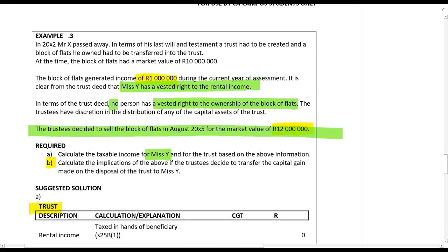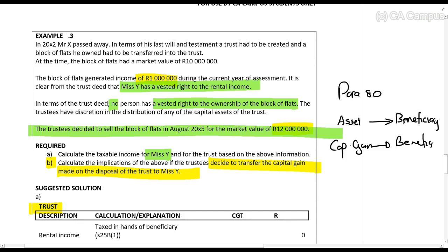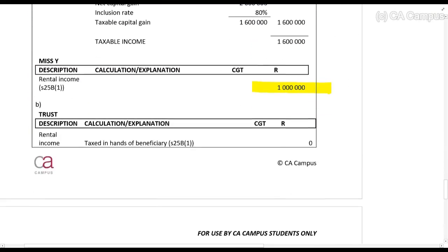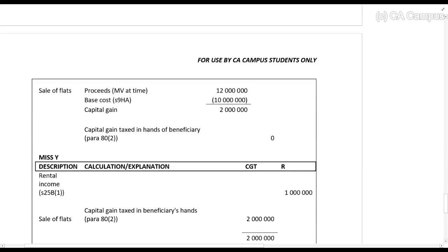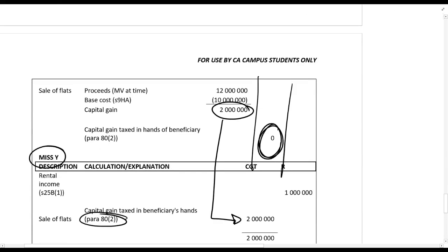Then they ask in B: what are the implications if the trustees decided to transfer the capital gain to Ms. Y? Remember, paragraph 80 had two situations — one where the asset goes to the beneficiary, and one where the capital gain goes to the beneficiary, which is discussed in paragraph 82. So in situation B, the trust does not get taxed on the 2 million rand capital gain — it gets transferred to Ms. Y in terms of paragraph 82.